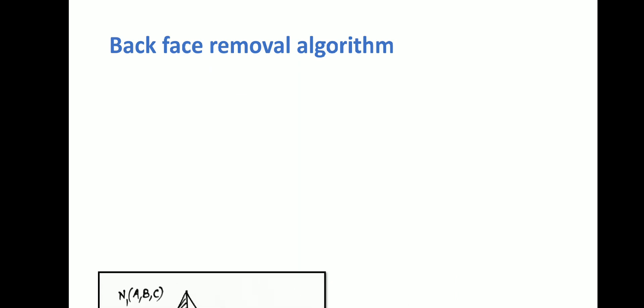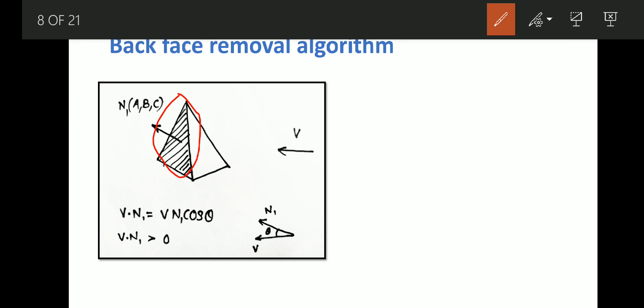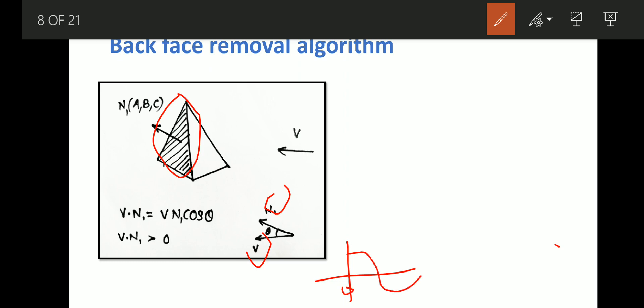I will explain this in detail. Consider a polygon having normal vector N1 and a viewing vector V. The dot product V·N1 equals |V||N1|cos(θ). Here the angle between V and N1 is less than 90 degrees. We know that cos(0) equals 1, decreasing to 0 at 90 degrees, and from 0 to 90 degrees it is positive. Therefore V·N1 will be greater than 0, which means this is a backface and we must hide this particular face or polygon.